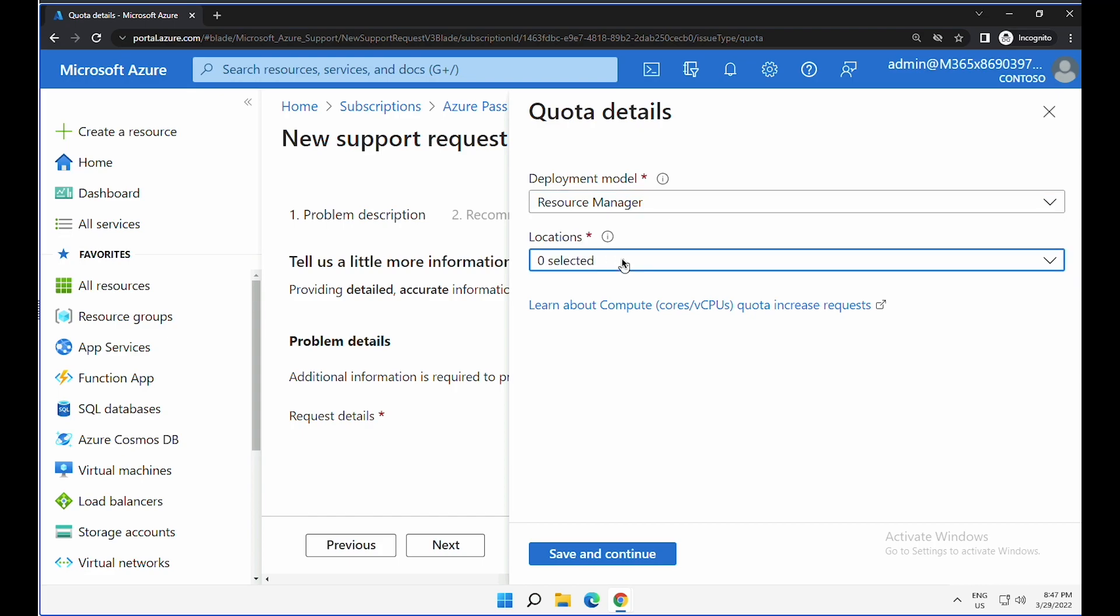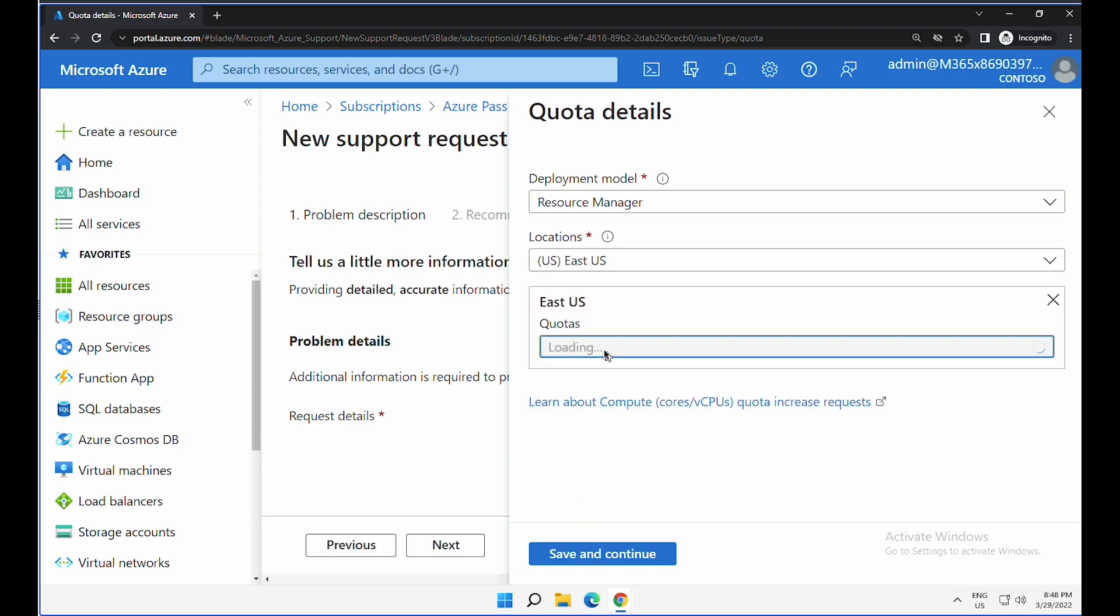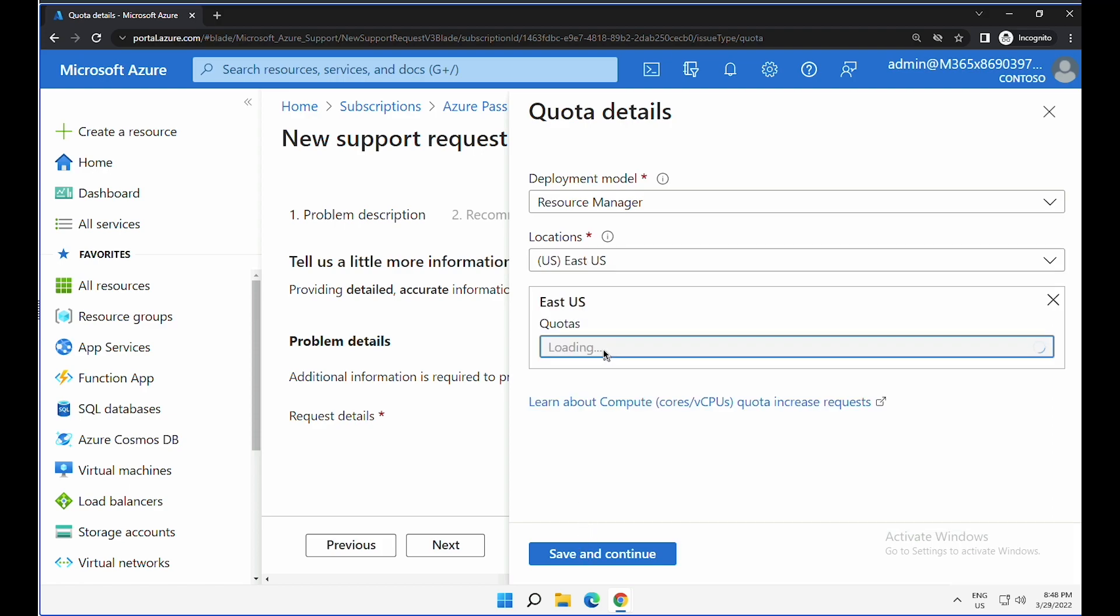Under location, select where you would like to increase the quota. I'm going to select East US. Select the region. It is now trying to load all the compute-oriented virtual machines within East US.